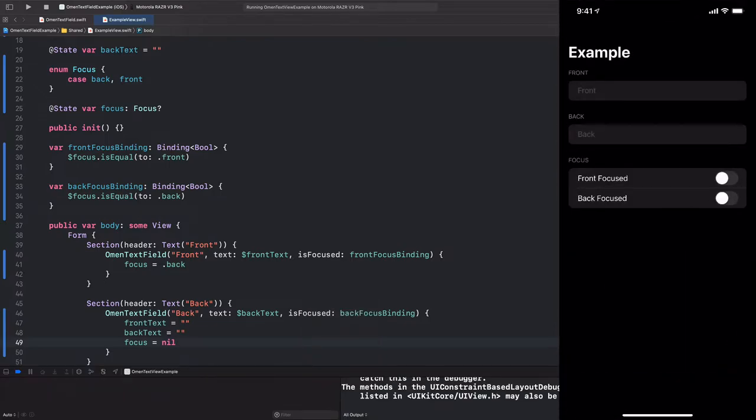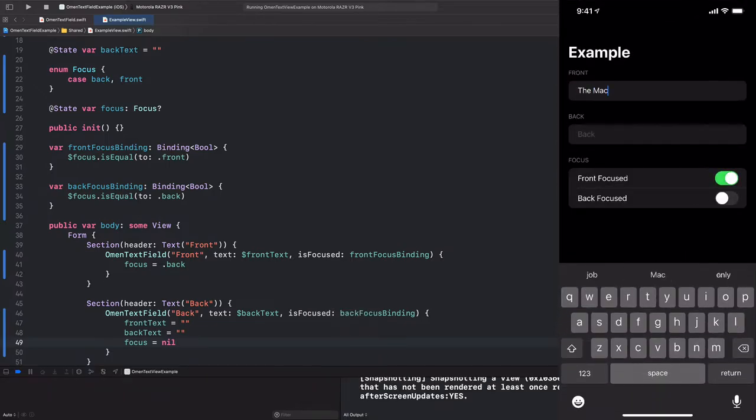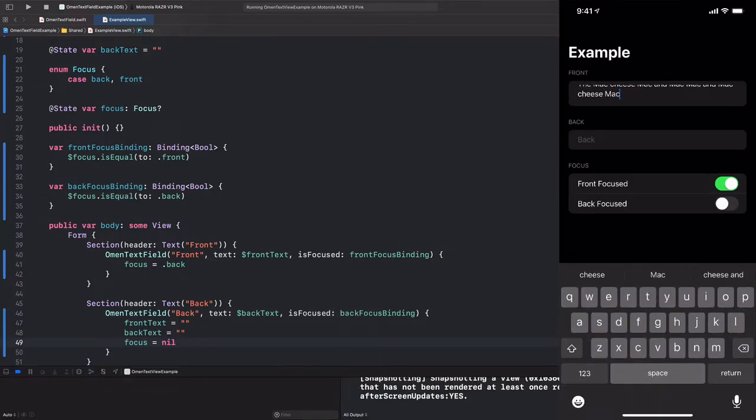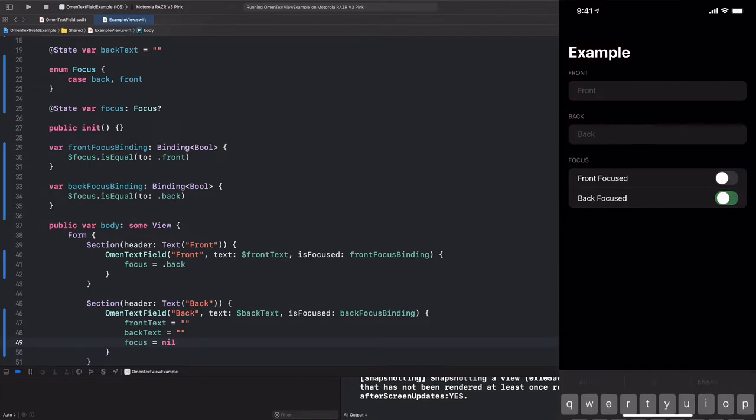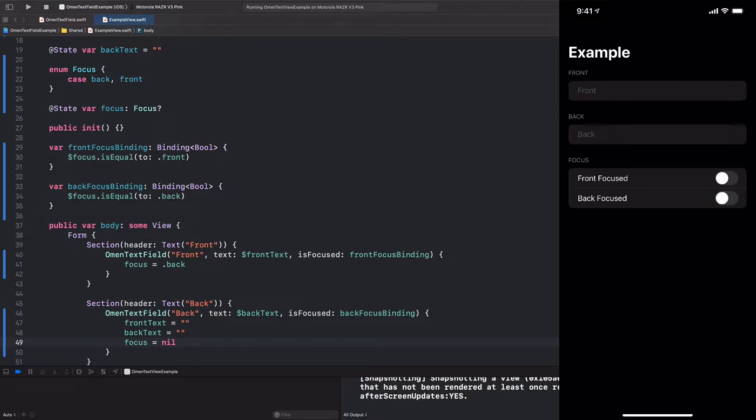So now if I tap into the front, add some words, hit return, we don't insert the newline character. Instead, we jump to the back. And now if I add some more words and hit return, everything blanks out and we lose all focus. So that's exactly what we wanted. So now we've actually achieved parity with the built-in text field and obviously surpassed it.